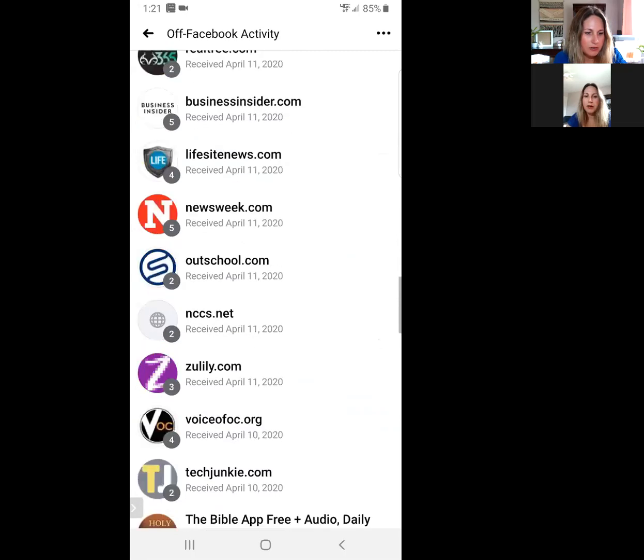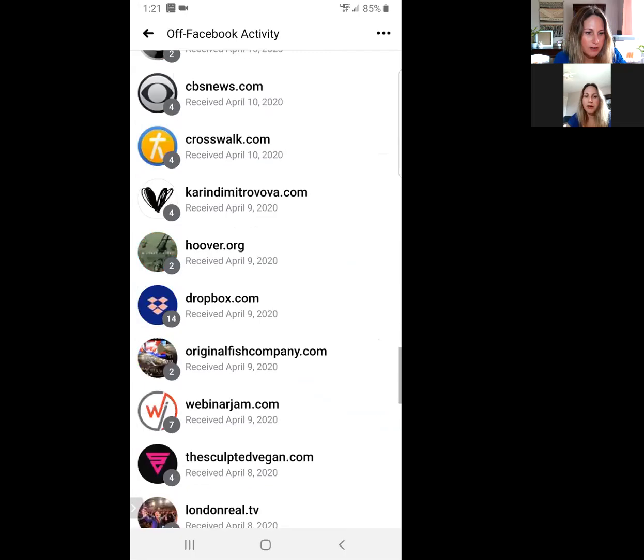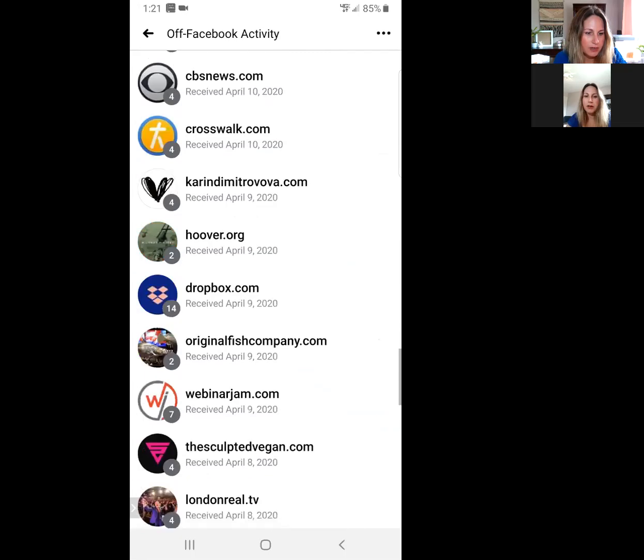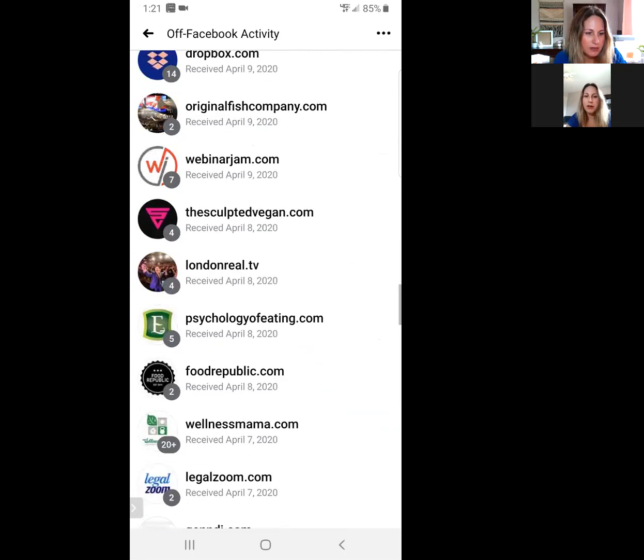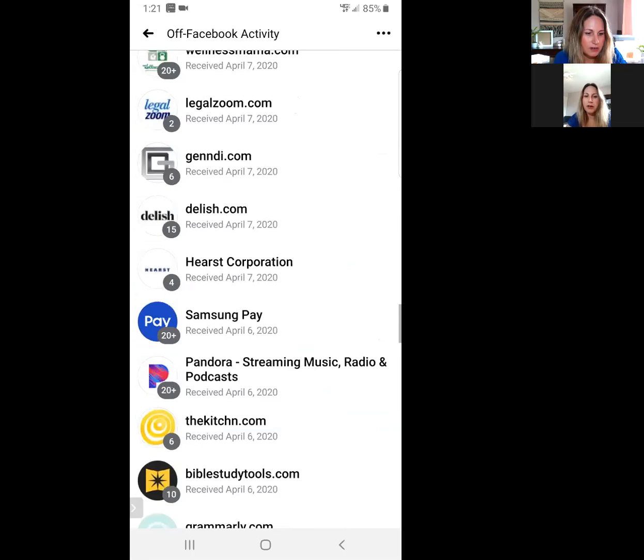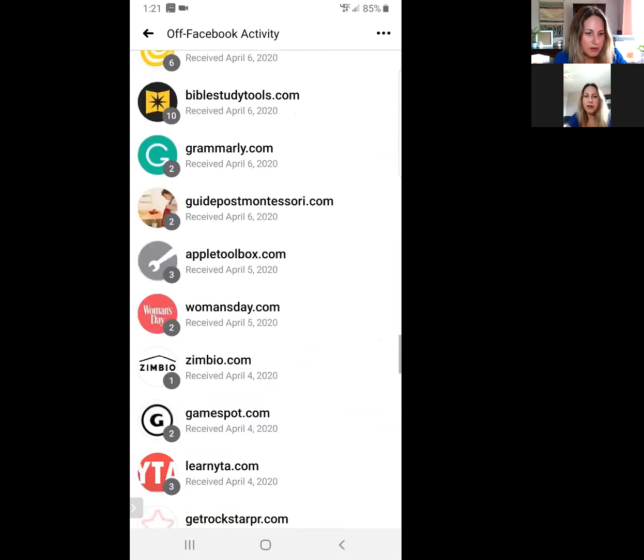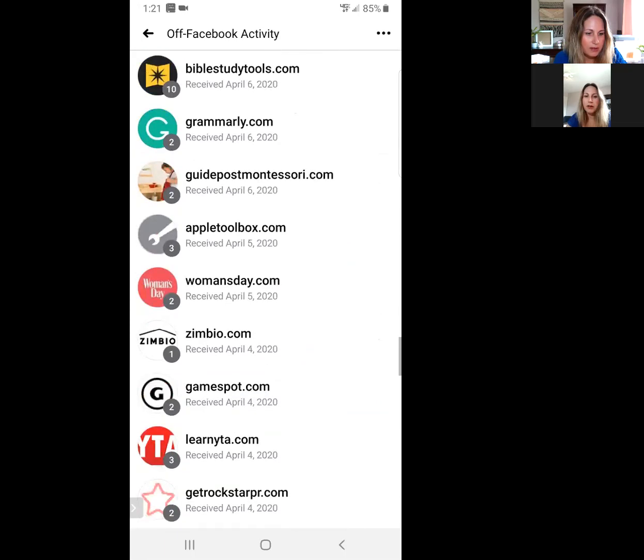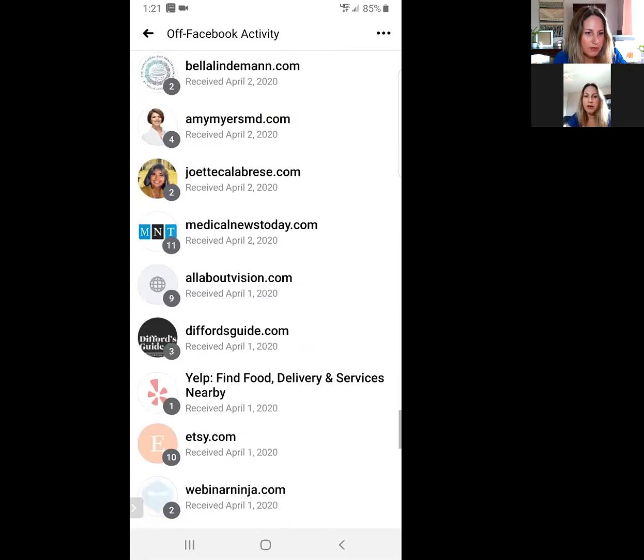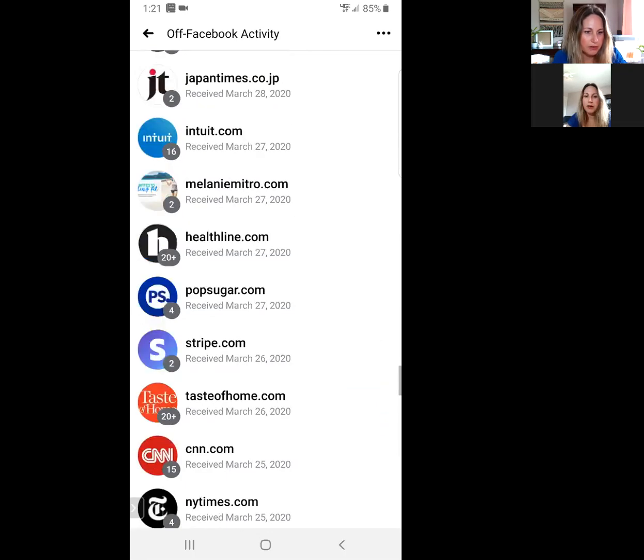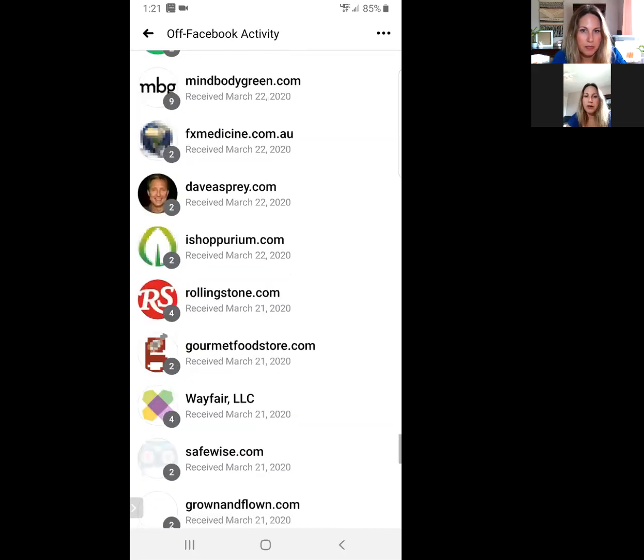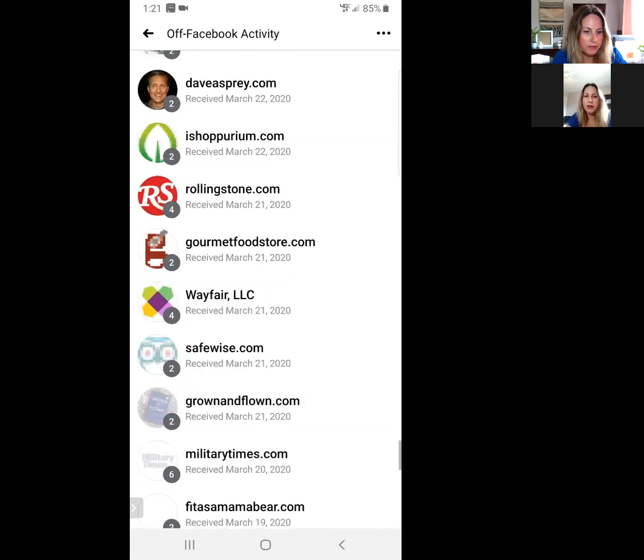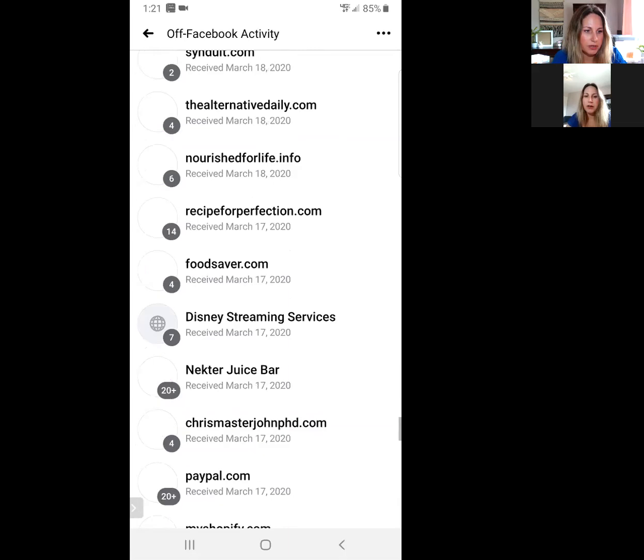See, it's tracking all my activity. And this is going back to April. Let's go see how far back it goes. Look at this, this is a little bit crazy. This is all my activity that I've been doing on my cell phone that Facebook is tracking.